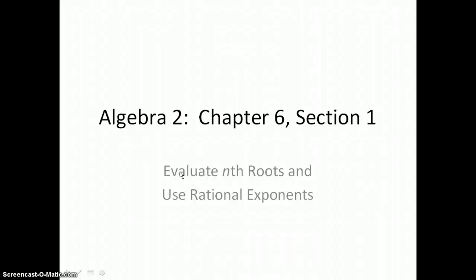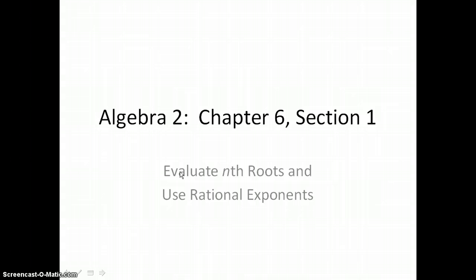In Lesson 6.1, you will evaluate nth roots and use rational exponents.